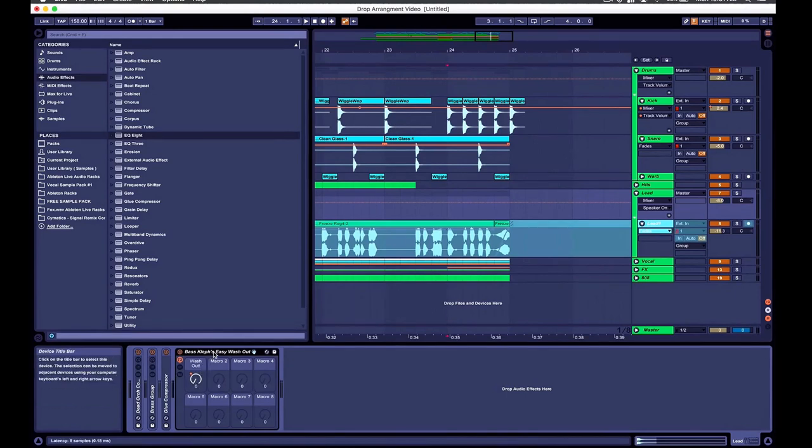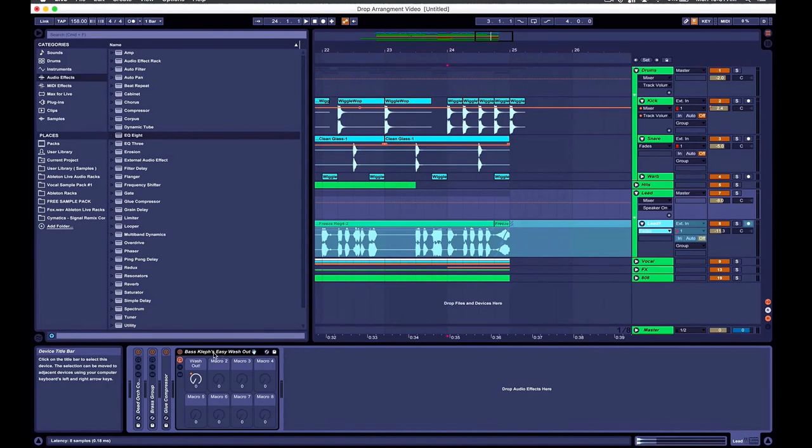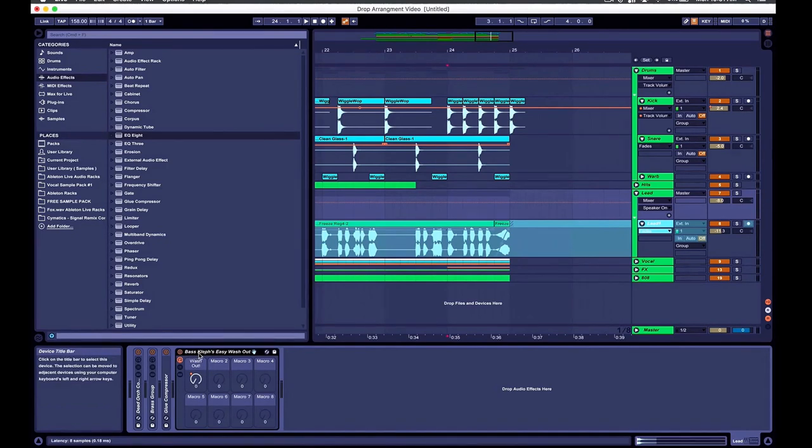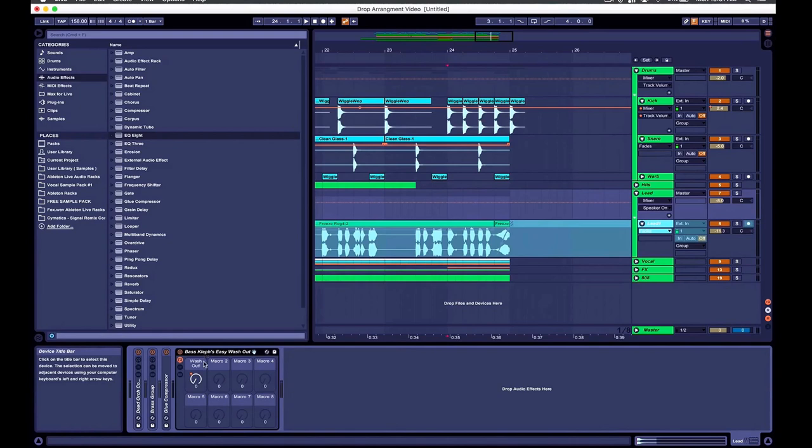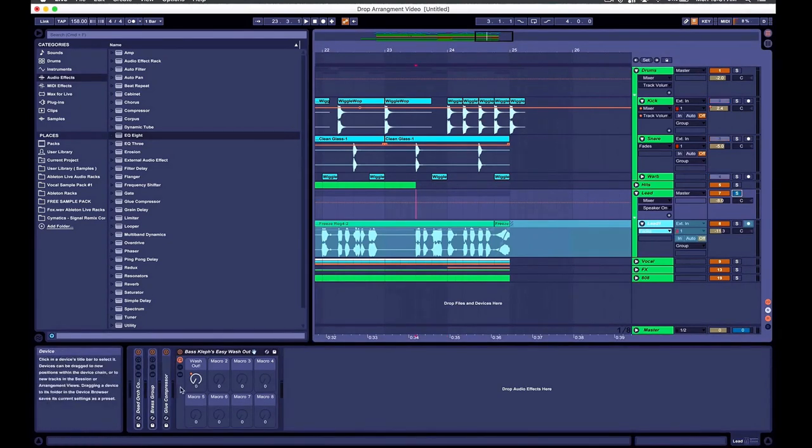So this is a free Ableton Live thing, whatever you would like to call it. I can't use the correct terminology right now. But it's Bass Clef's Easy Easy Easy Washout. So this is pretty much a bunch of different filters, and delays, and reverbs that Bass Clef, who is amazing, has a bunch of free stuff, and everything, and tutorials, Ableton expert. He's created this one knob, right? That is a huge space knob, pretty much. If you don't know about this, you need to get on it.